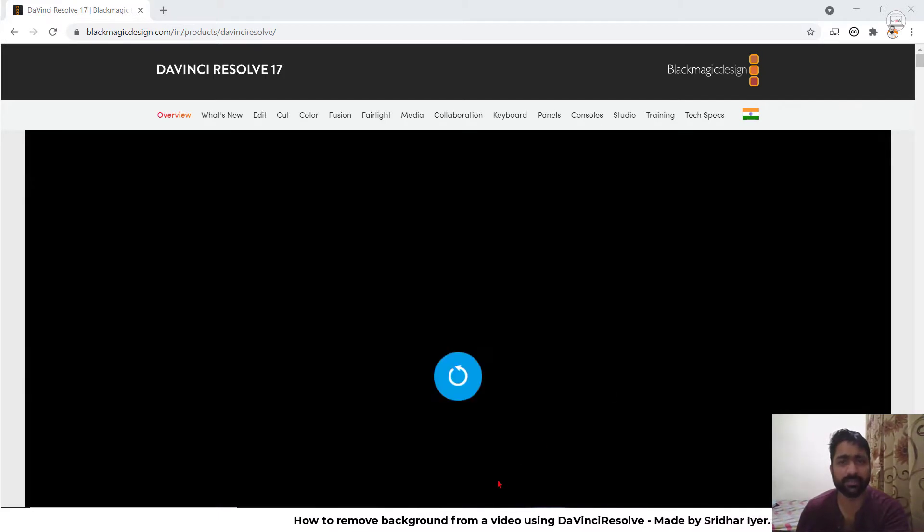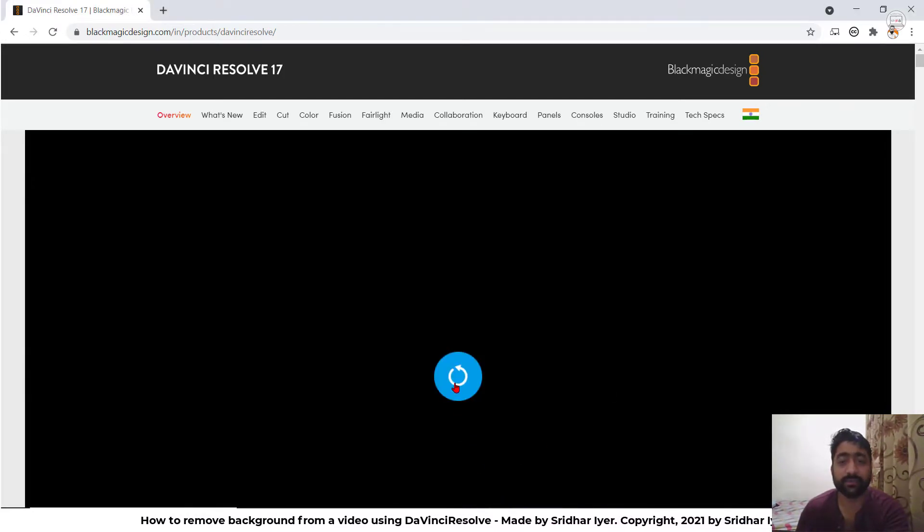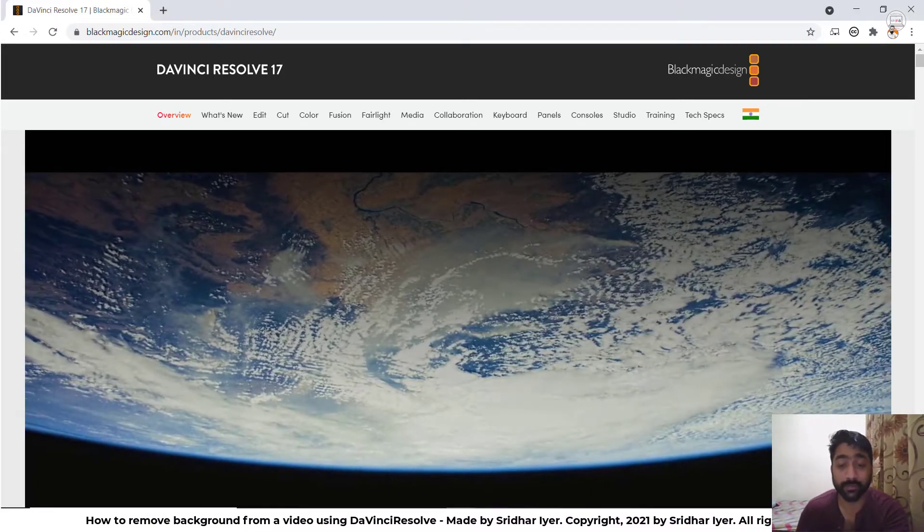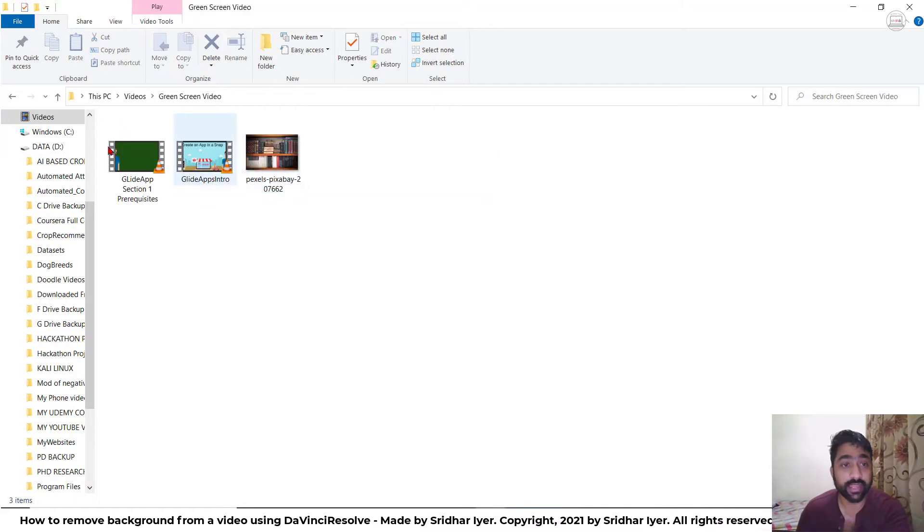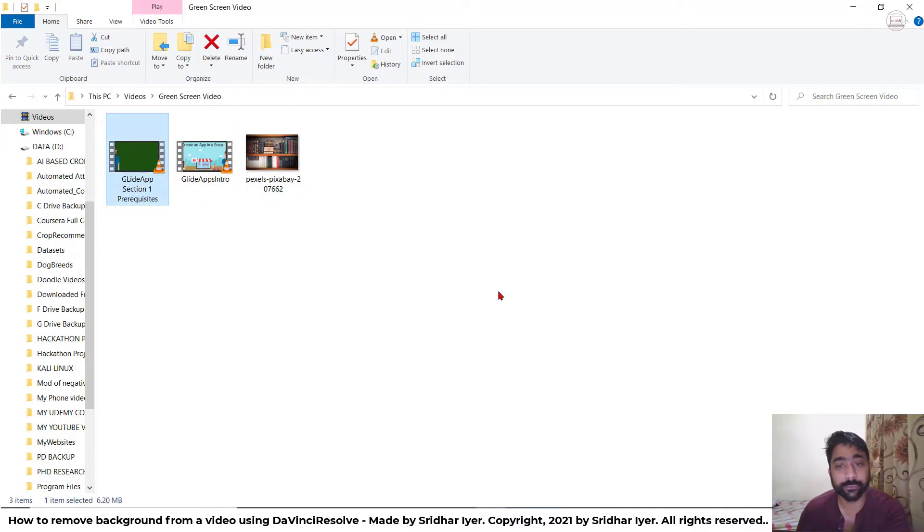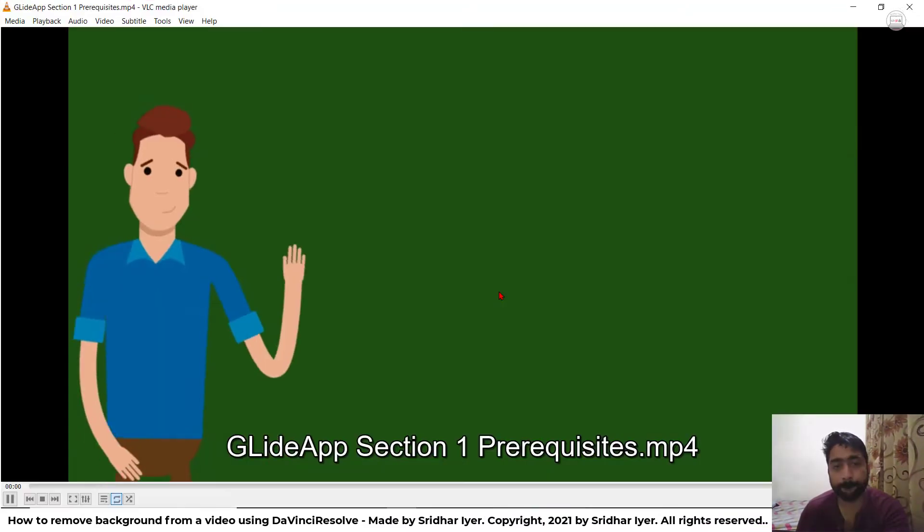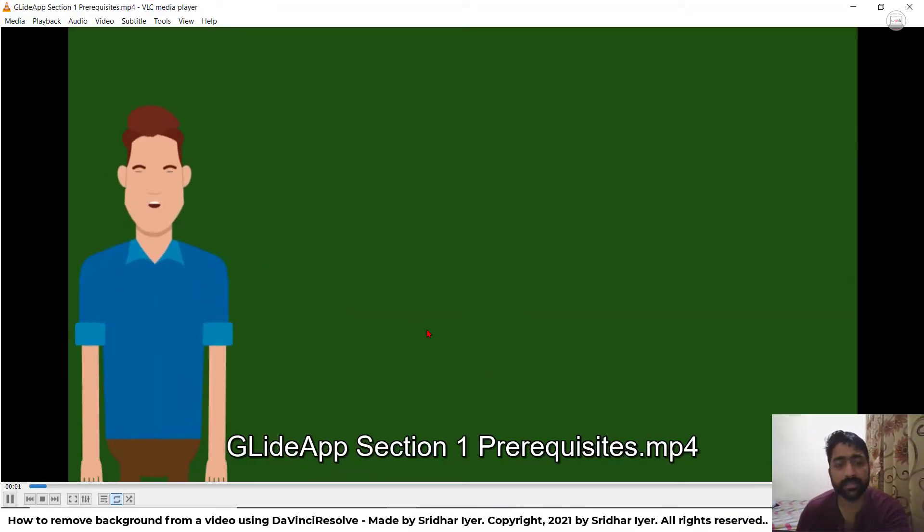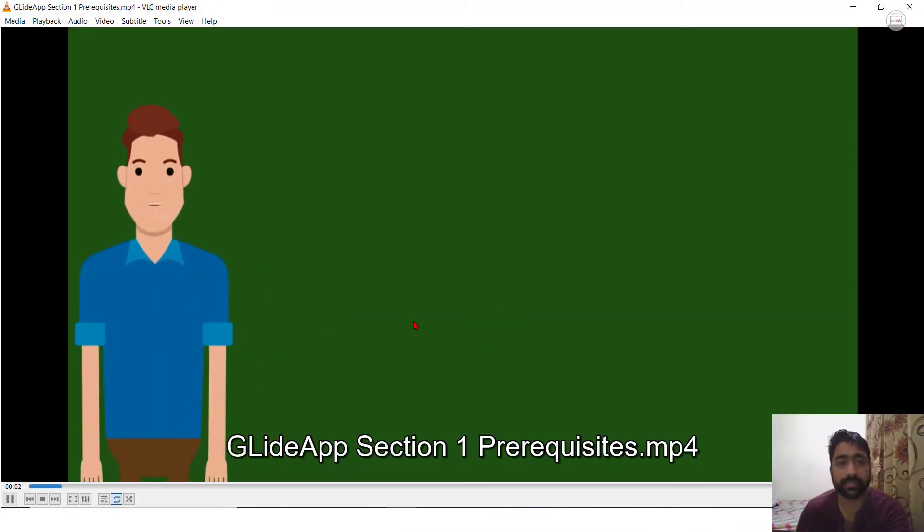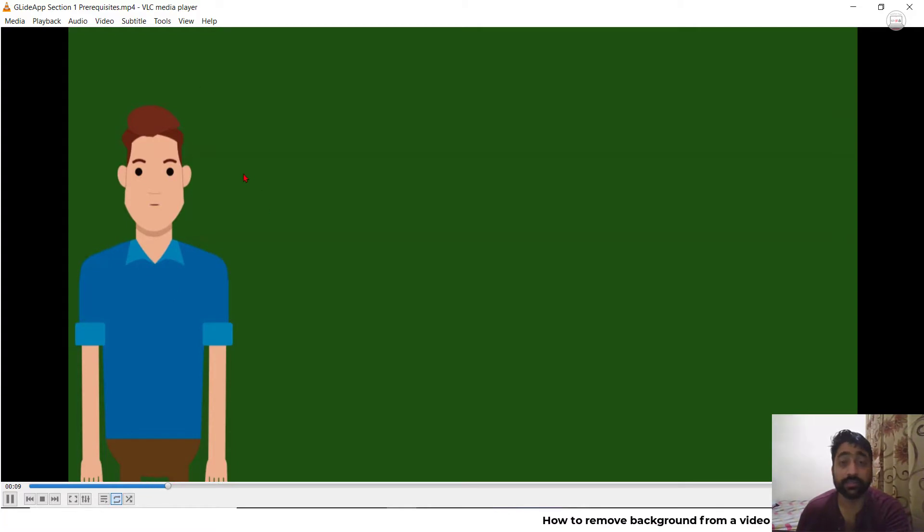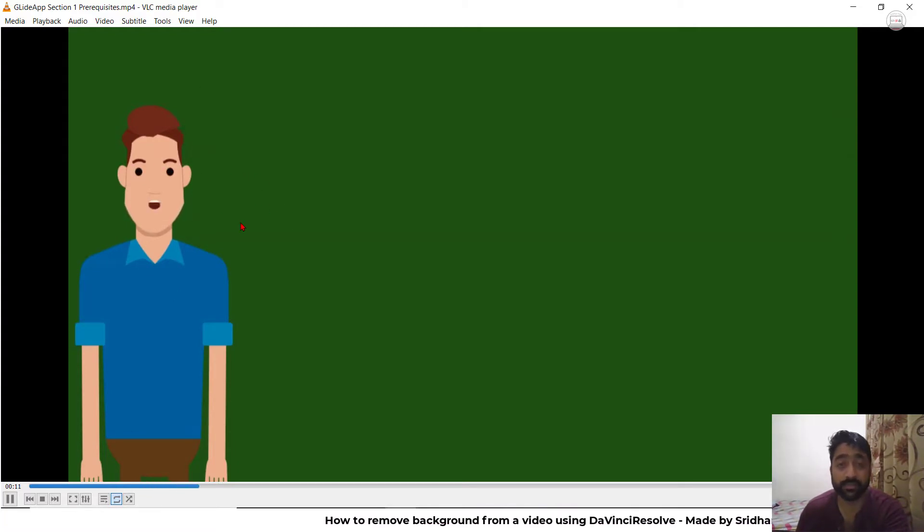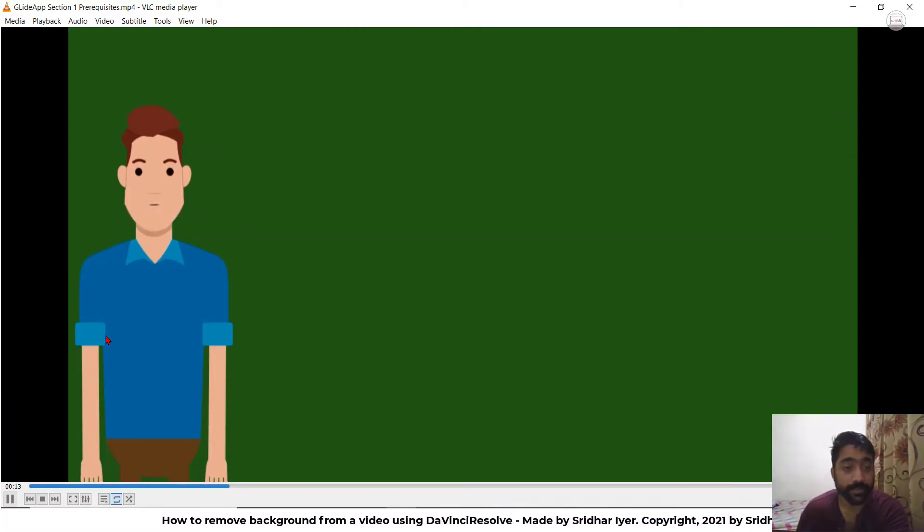Let me give you a small demo and then you will understand what exactly I'm talking about. This is a video I created with the help of an animation tool called Astoonly. I will provide the links in the description box. This is a tool with which you can create 2D animations really quickly and easily.